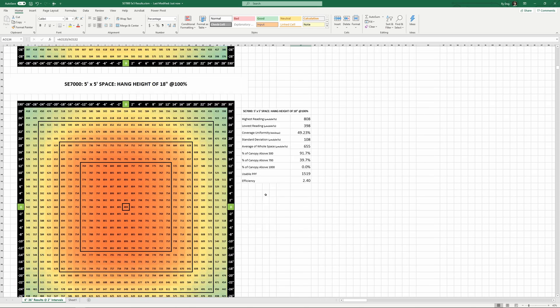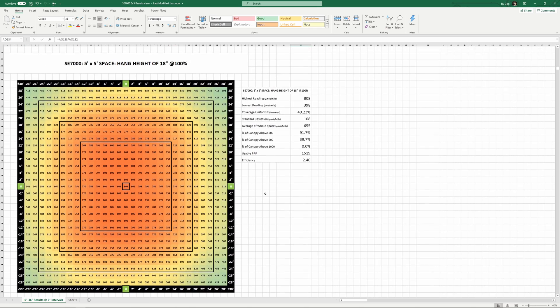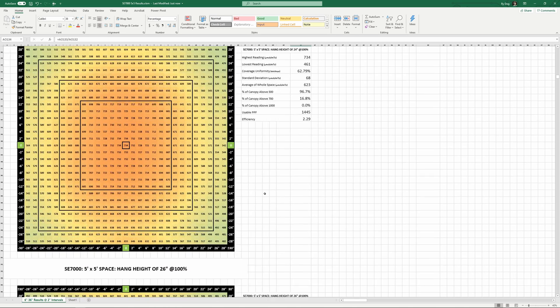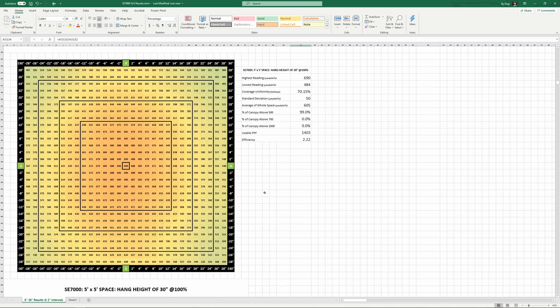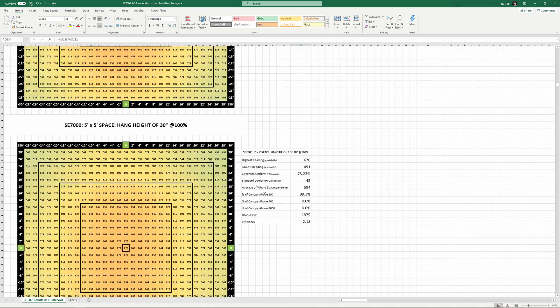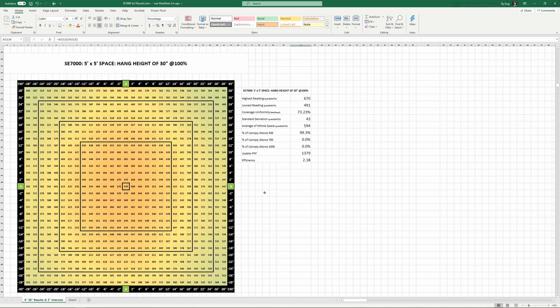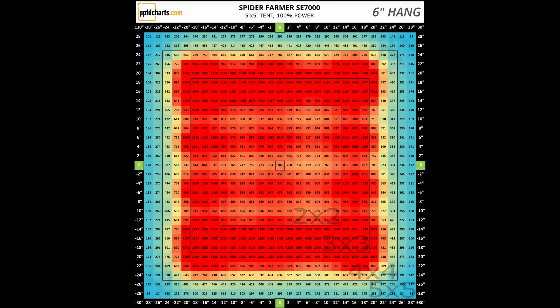And at 18 inches, we're just shy of breaking the 50% uniformity mark with an average of 655. We hit 70% uniformity at 28 inches and 80% at 36 inches at an average of 572 PPFD. Here are the rest of the 5x5 measurements for you now.